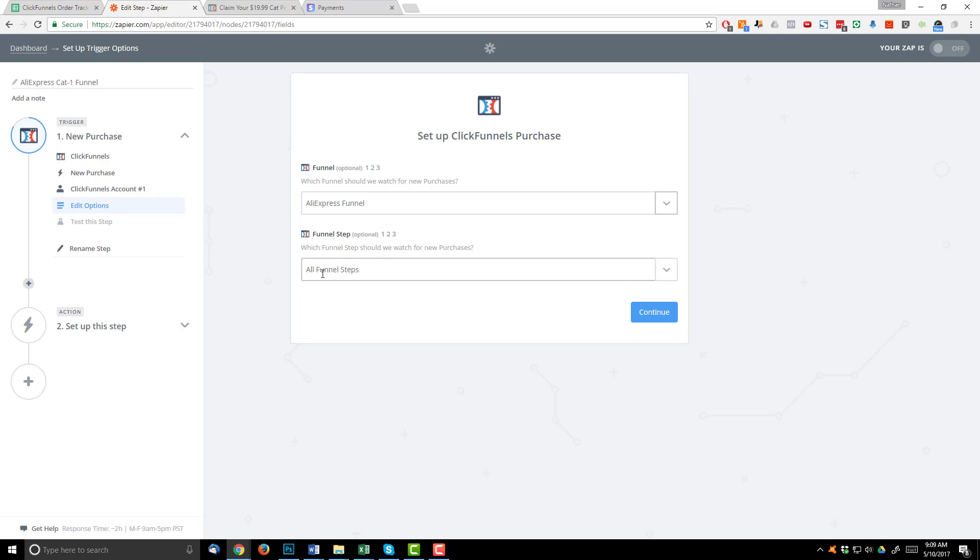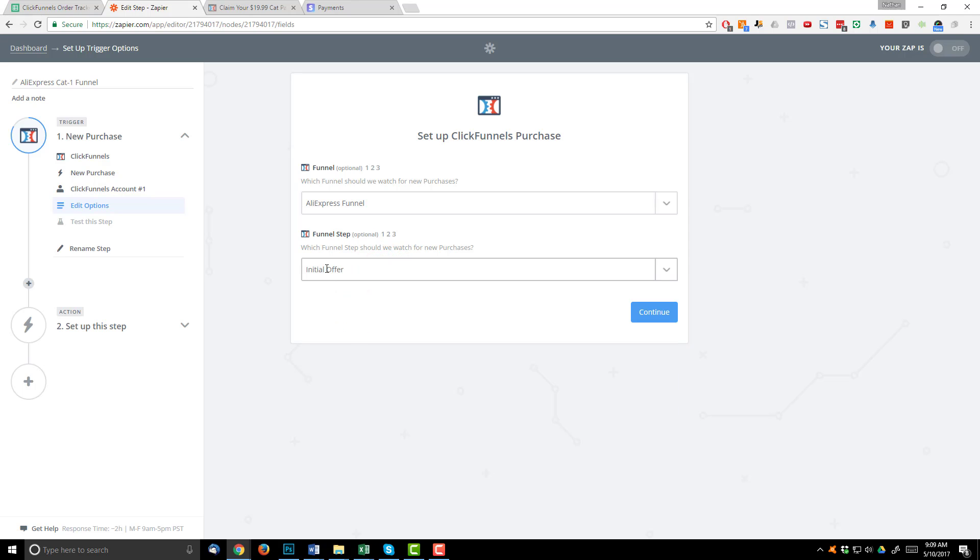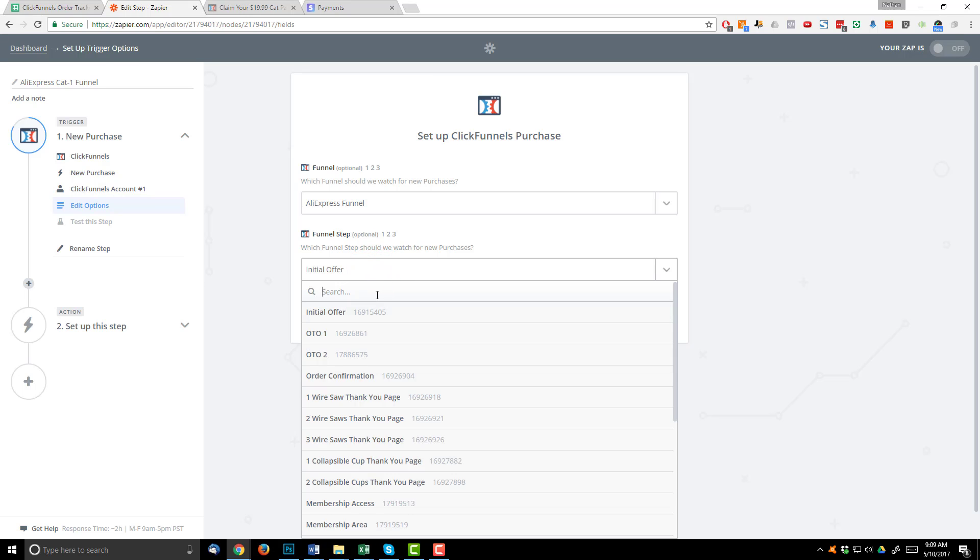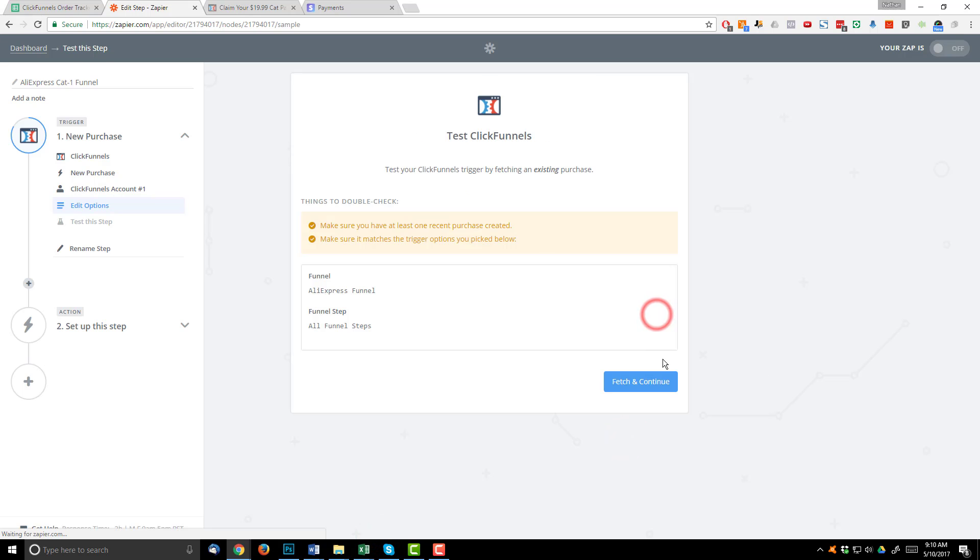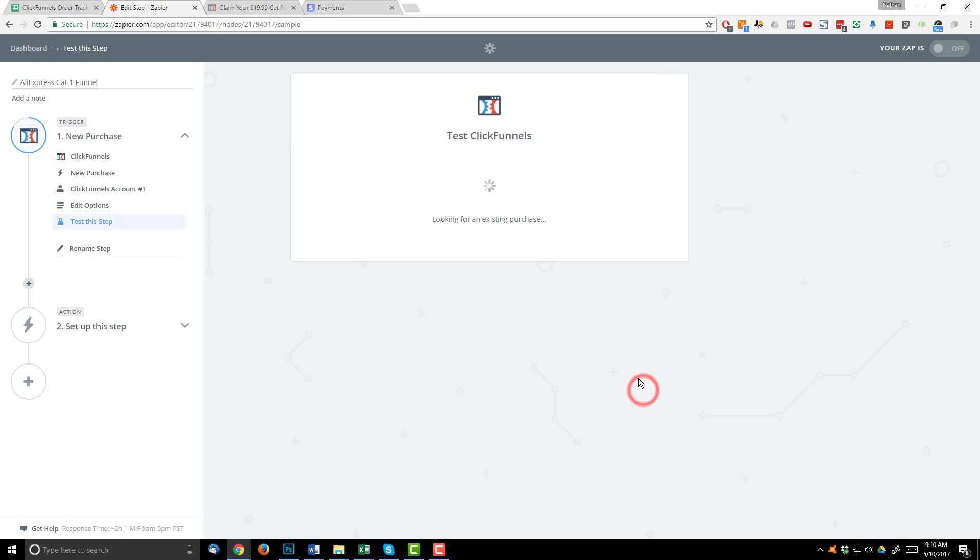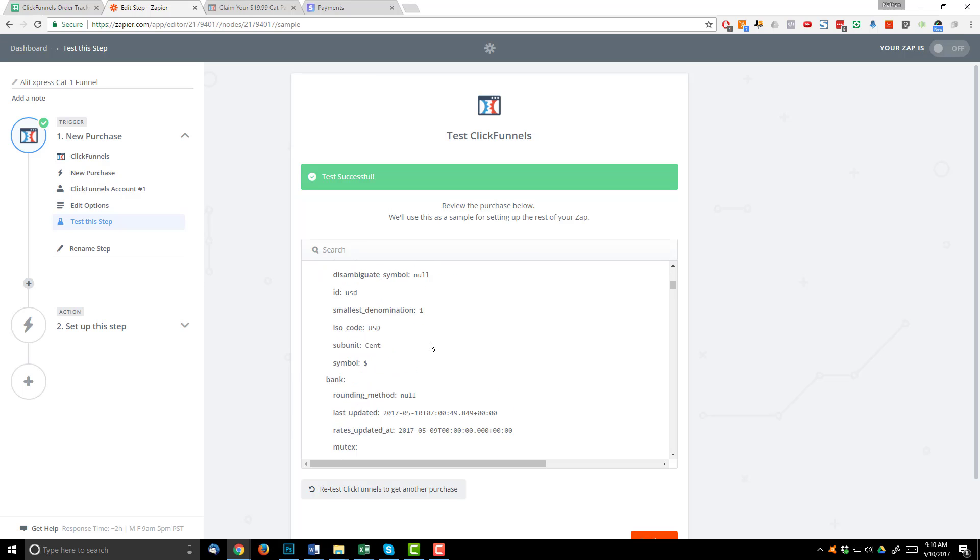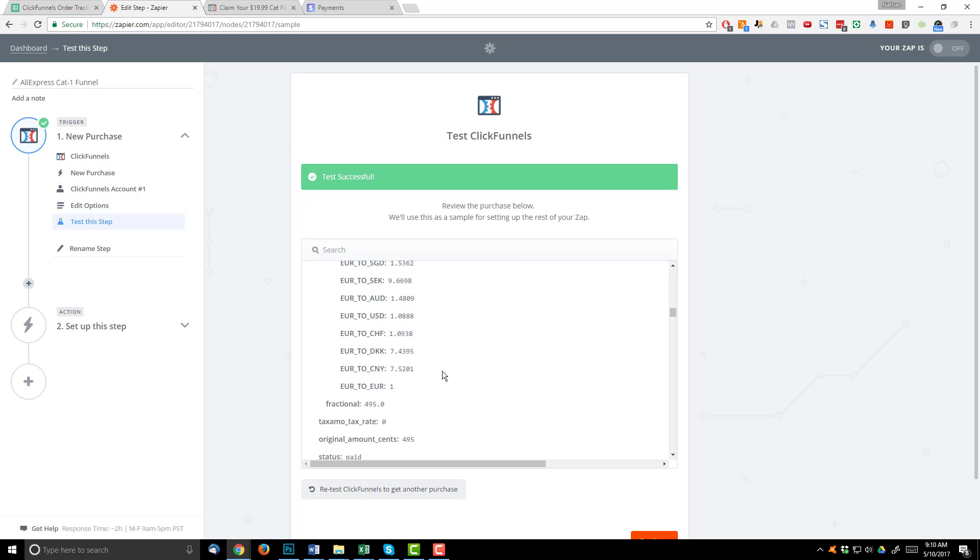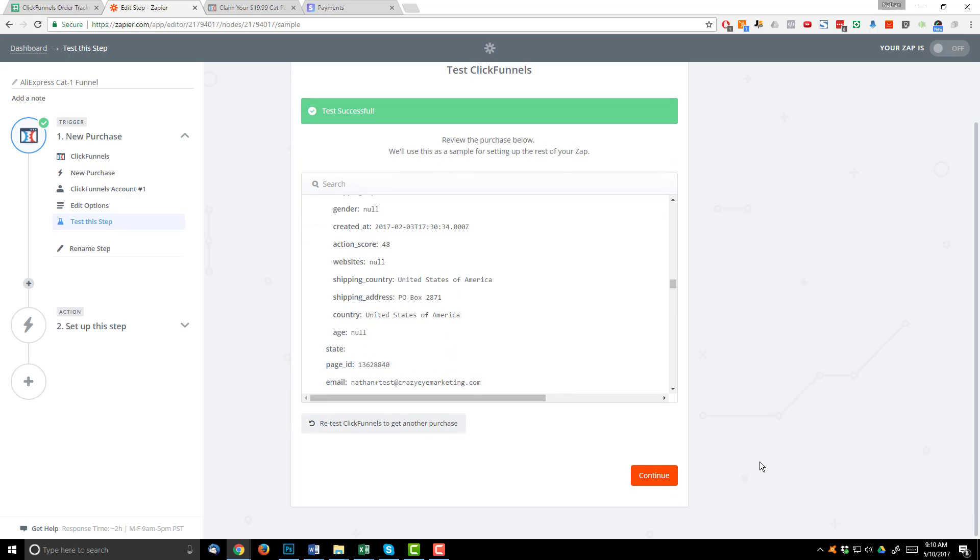And then I want to watch all funnel steps for activity because I want all purchases throughout the funnel to be transmitted to my order tracker sheet. Now, if you only wanted to watch one step, say your initial order page, you could hit the dropdown here and select say initial offer. And then it'll only watch for purchases on that initial offer order form. But again, I want to watch all orders throughout my funnel. So I'm going to delete this out or select clear current choice for all funnel steps. I'm going to hit continue. Now I can go ahead and test ClickFunnels. So ClickFunnels is going to go and pull in the latest order information. And I can view the purchase information and just see what it looks like. And we're going to get into more of it in this next step anyway. So I'm just going to hit continue.